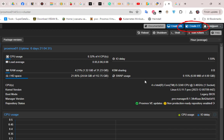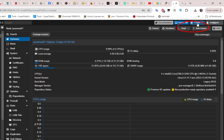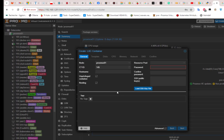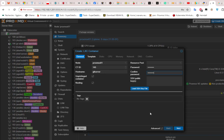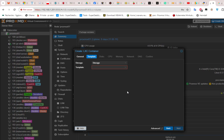The first step is to create a container, so I'll click on the 'Create Container' button. Here we have to set up our container — we have the container ID that you can change if you want, and here you have to give a hostname for your container. I'll call it 'git-server' for example. Then I have to set up a password for our container and confirm it. We go next and here we choose the storage where we'll put our container.